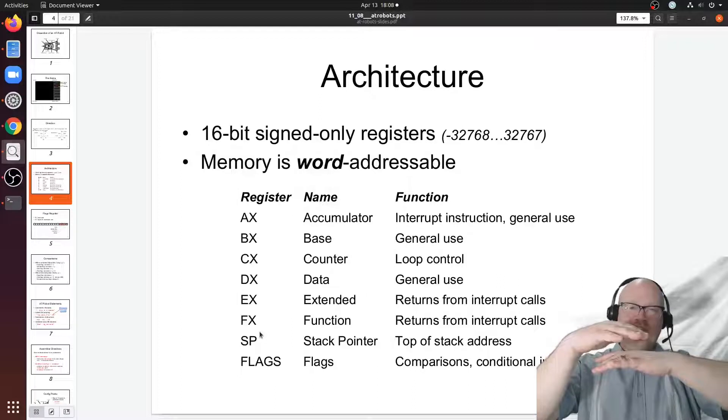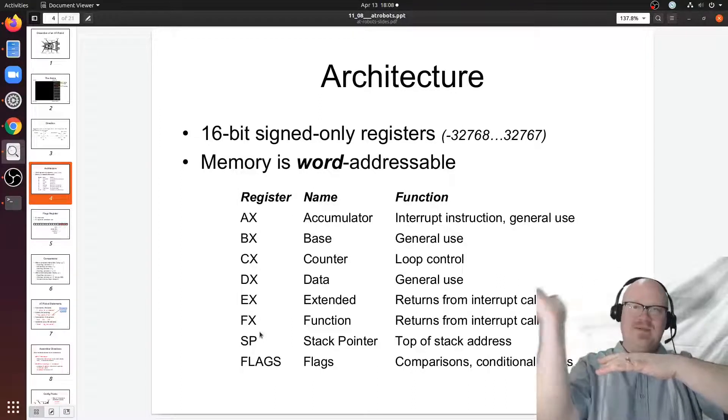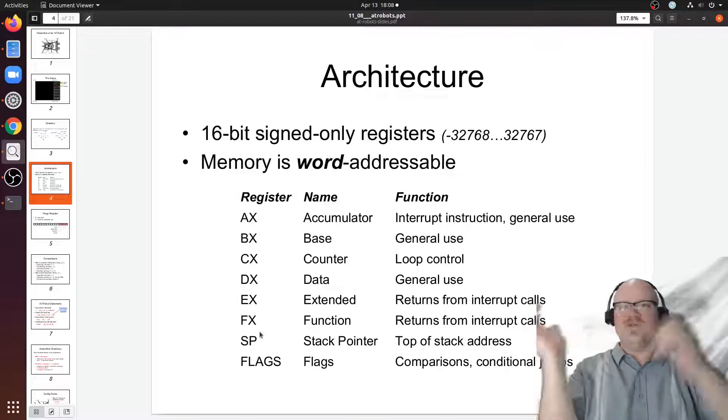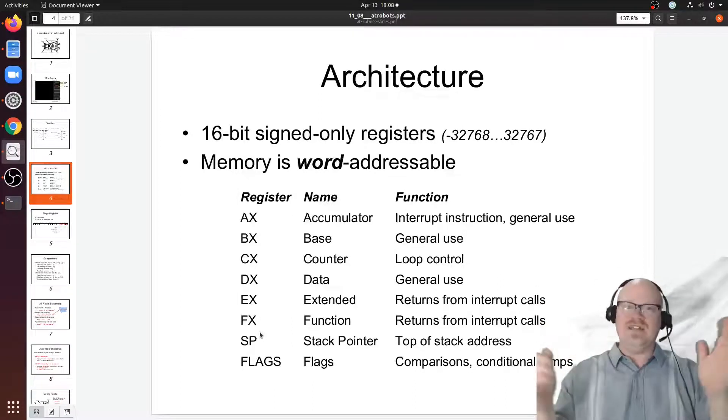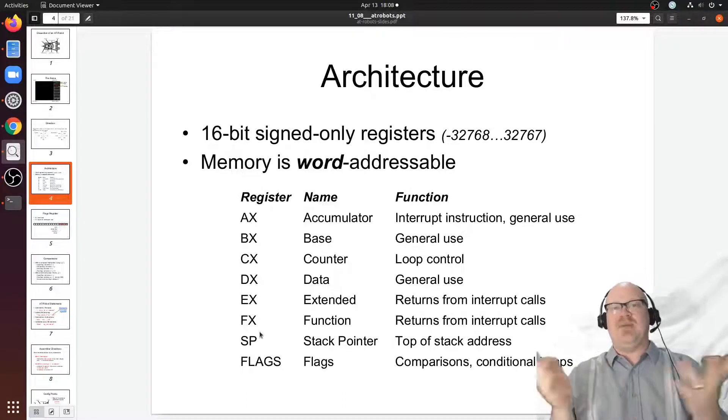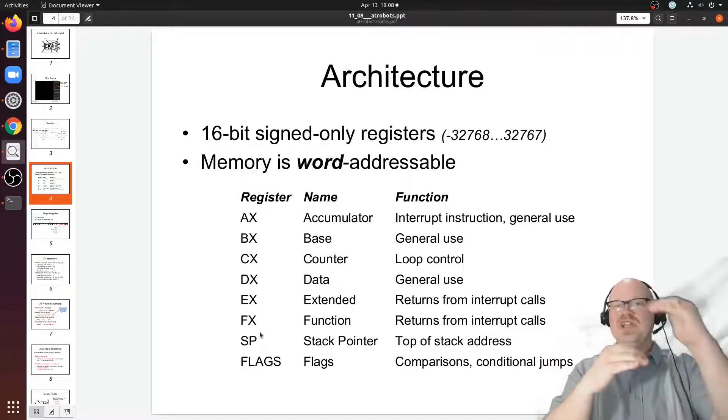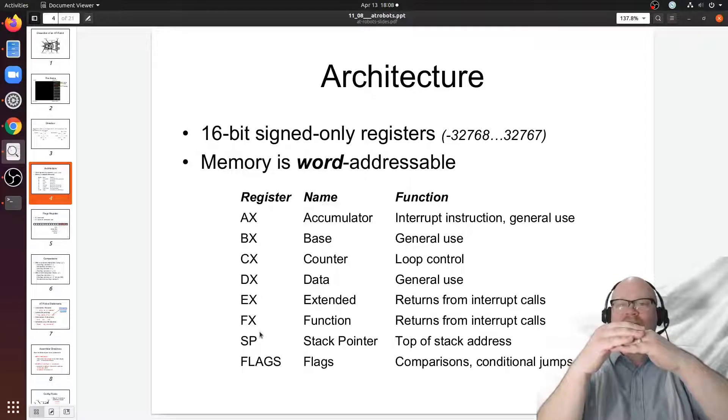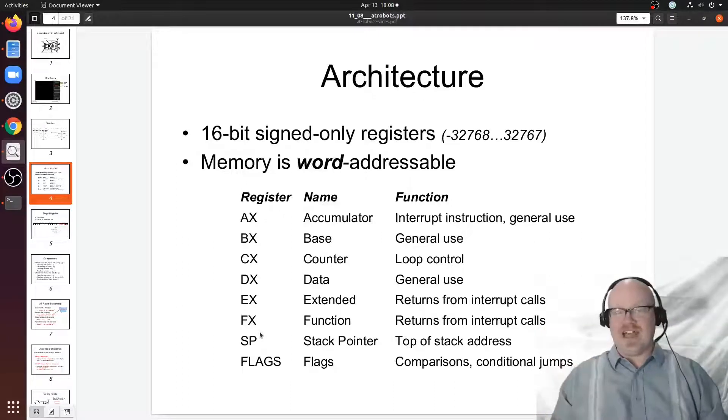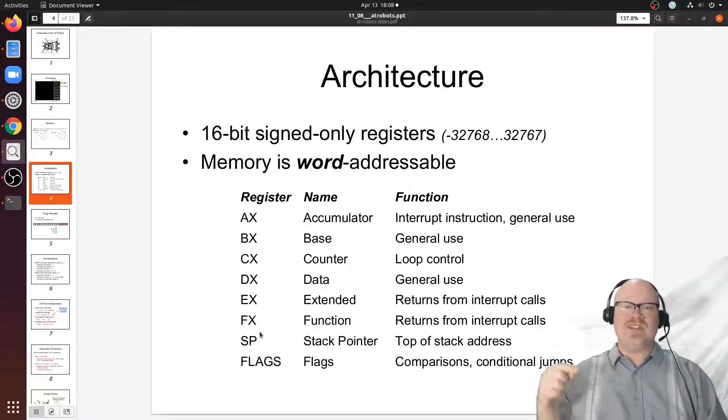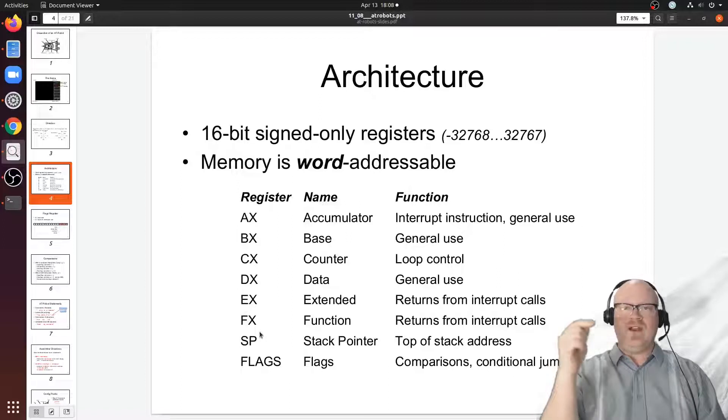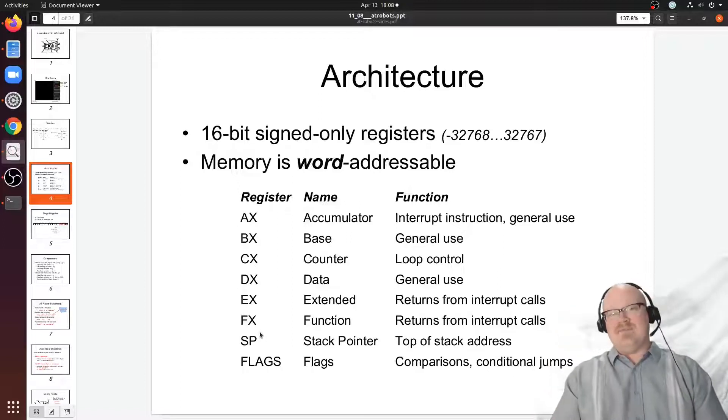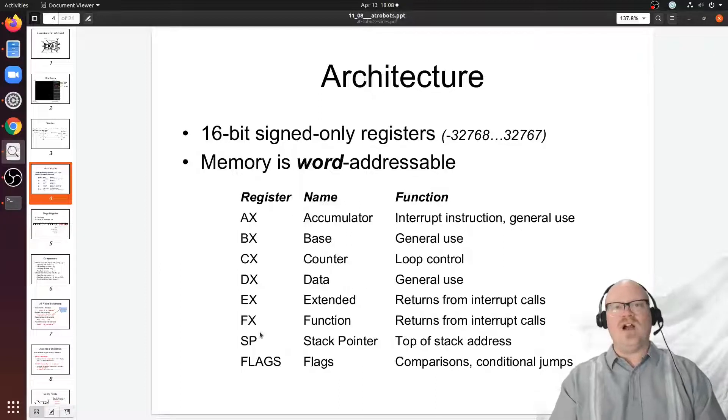We do that with a pop operation. You put stuff on by pushing it to the stack, you take stuff off by popping it from the stack. The stack pointer just keeps track of where in memory the top of the stack is.